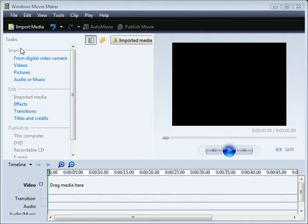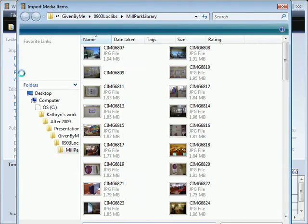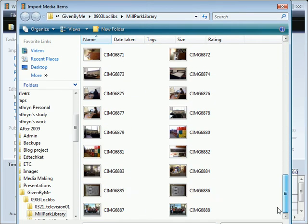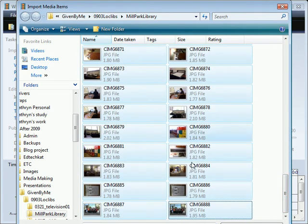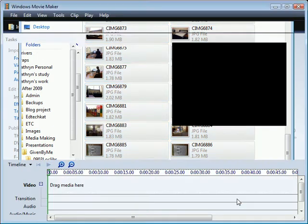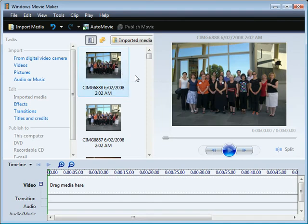First thing I'm going to do is go to import and I'm going to import pictures. I'm going to have a look at all these pictures that I took in February this year when I visited the Mill Park Library at Yarra Plenty. I'm just going to choose import and there I can see those photos have come in for me to work with.